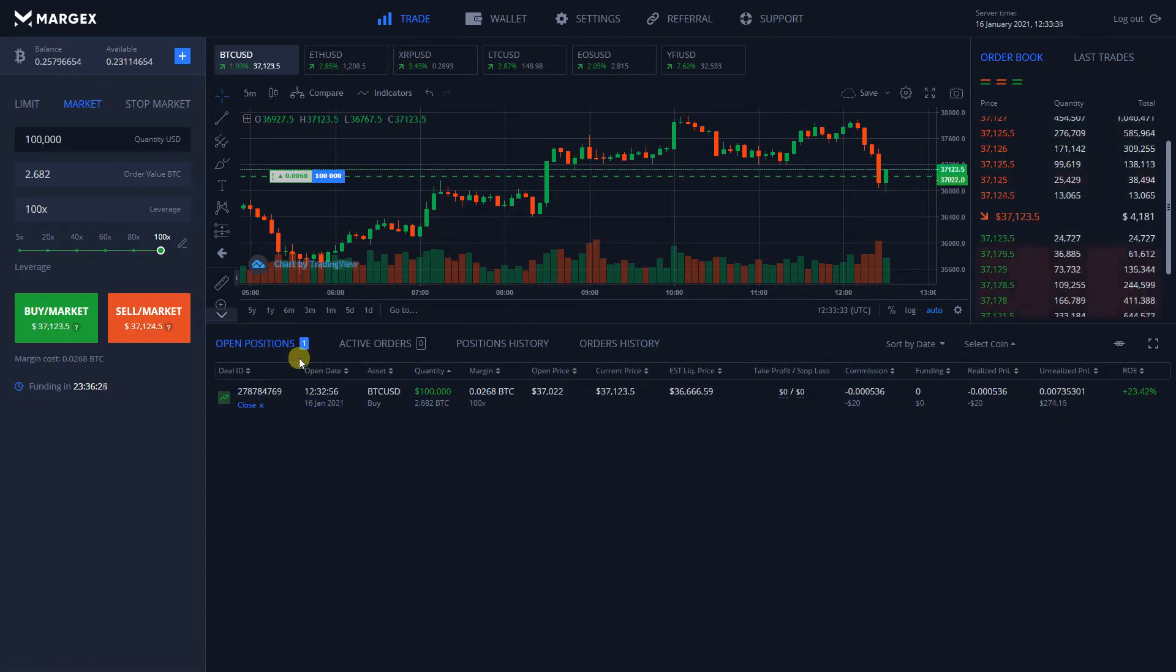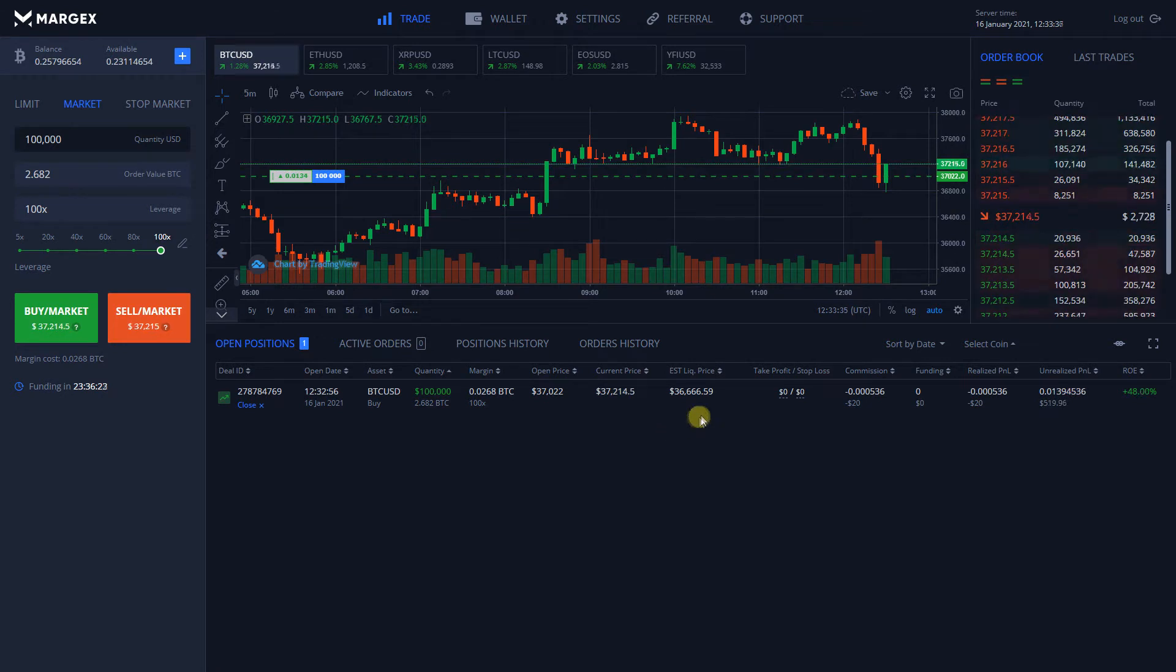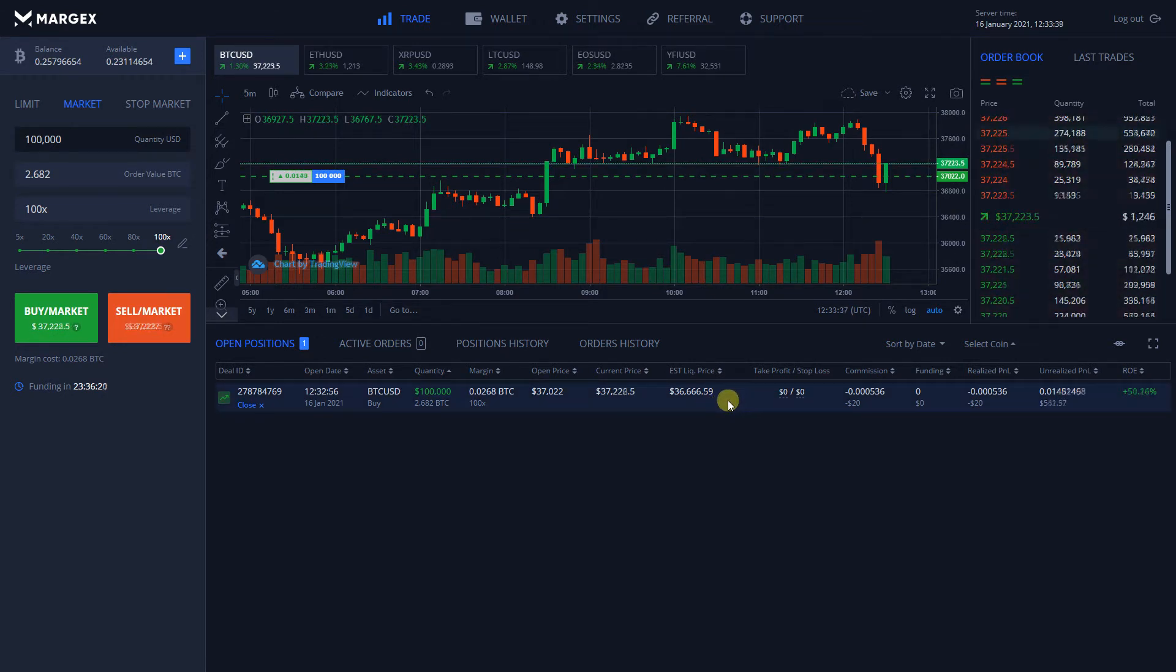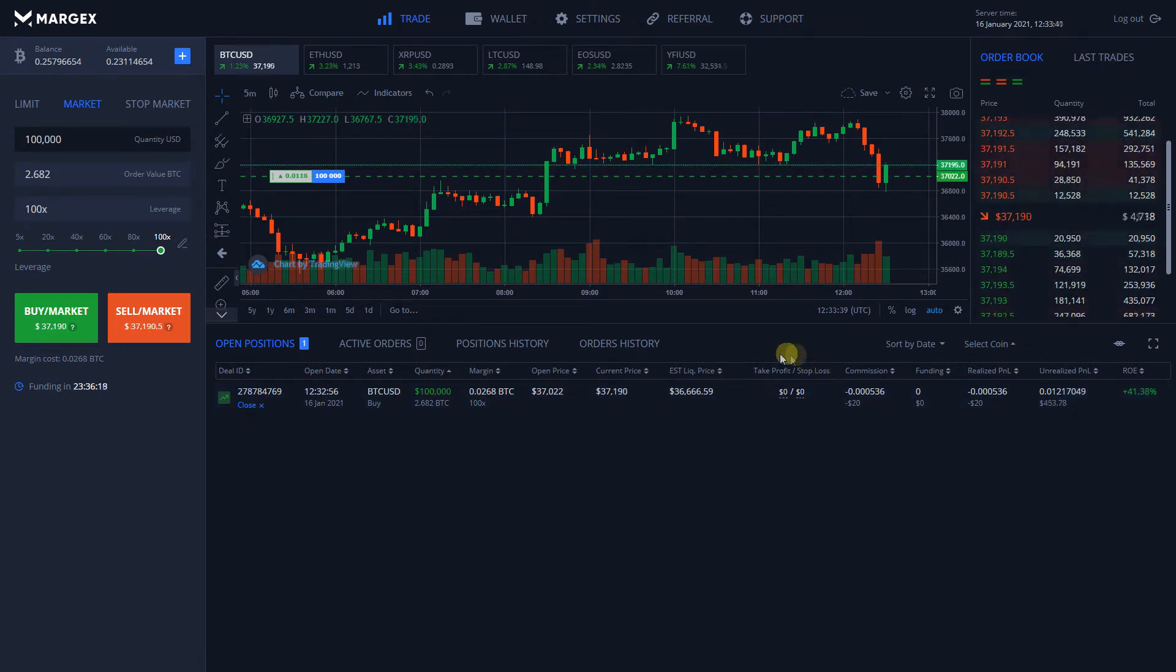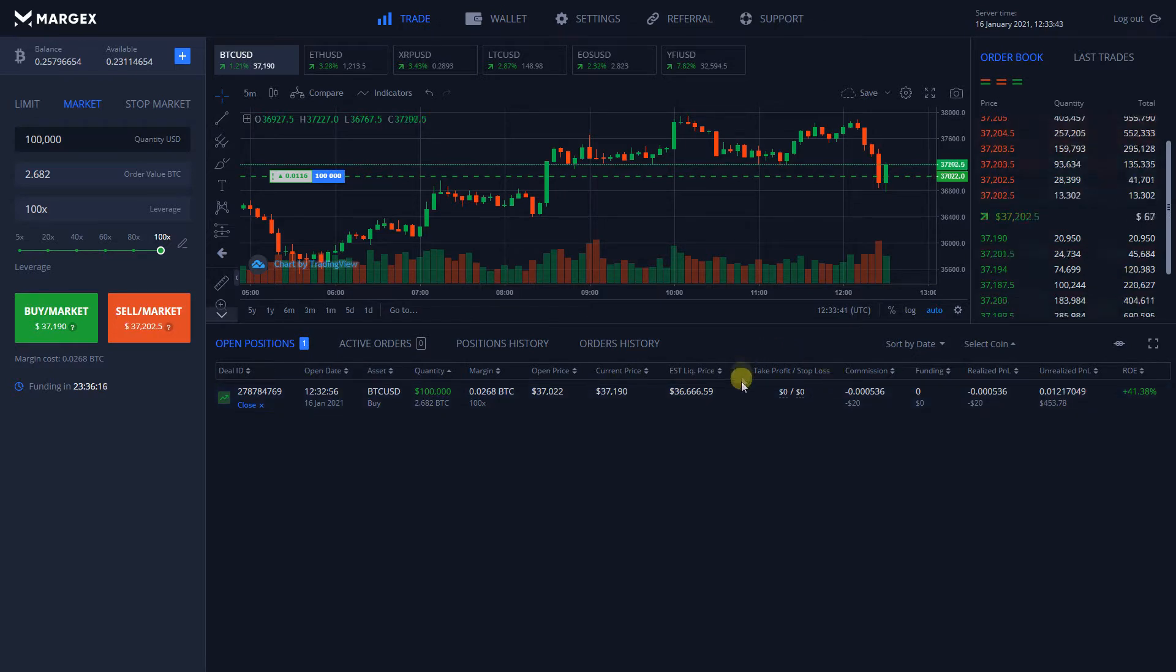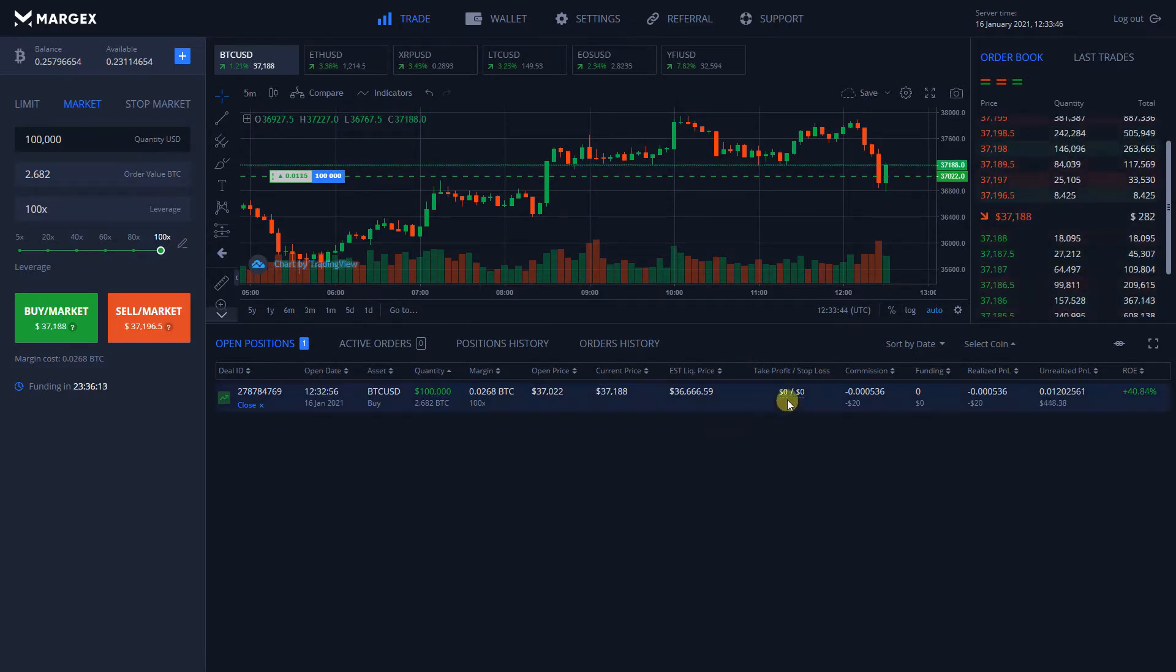Let's go over setting up a Take Profit. Pick a position which you want to set up Take Profit on and go over to the TPSL column. Click on the value of the cell next to TP.